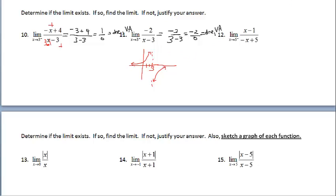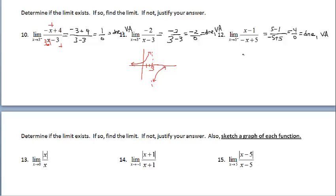Let's look at 12. I notice I'm approaching 5 from the left — like 4.9, 4.99, etc. Let's go ahead and plug in 5 and see what happens. The numerator is not going to be 0, but the denominator will be 0. So 4 over 0 is does not exist — vertical asymptote. If you wanted to further investigate which infinity we're approaching, you don't have to unless requested.